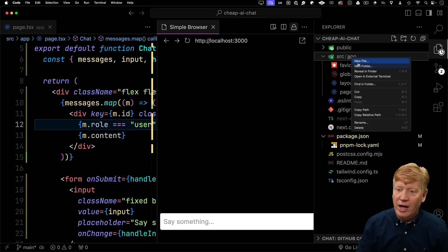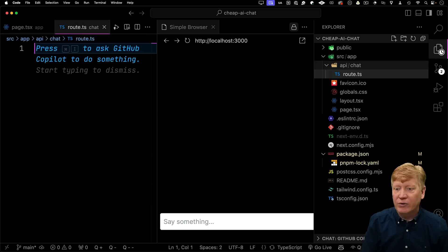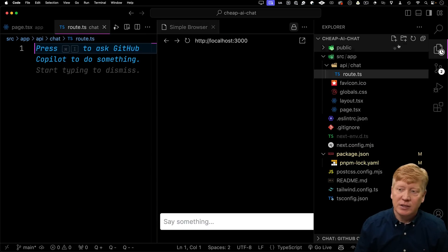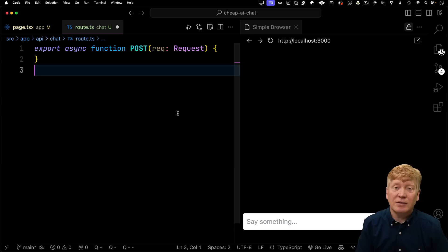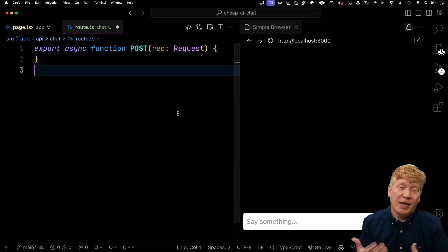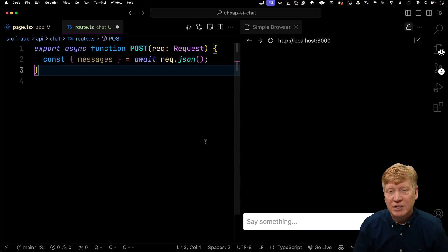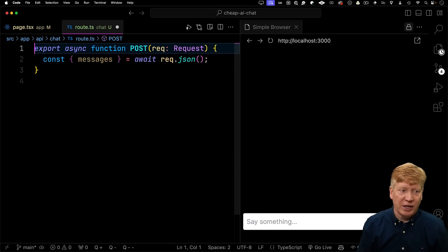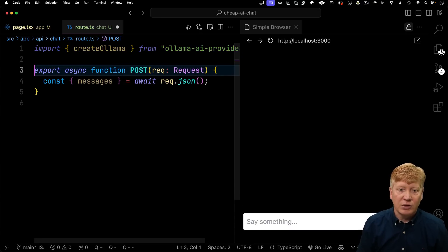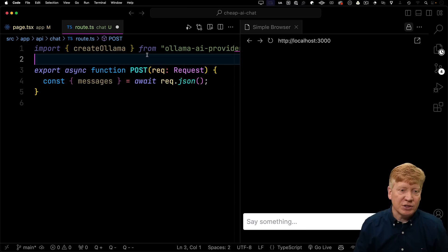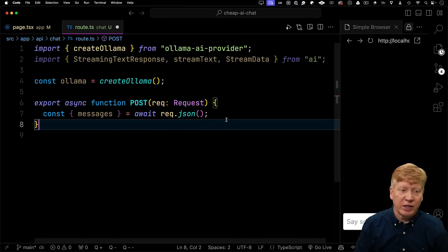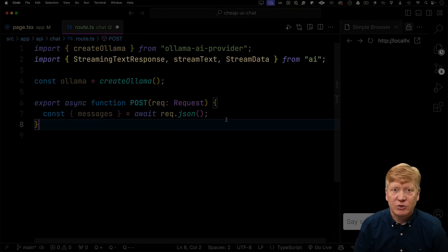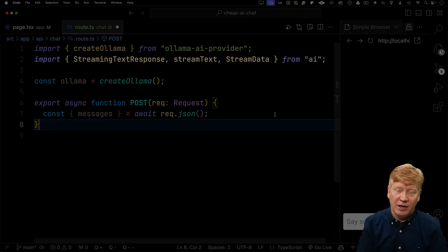Go back over here in our app, create api/chat and then route.ts. That's a route handler in Next.js. Then I'm going to handle the post method in here. That's going to receive the request when we get the handle submit from the client. All of the messages are going to come in as messages in JSON, and now we actually want to start building out our connection to the AI. The first thing we need is the createOllama function from ollama AI provider, and we'll just invoke that. That'll create our ollama interface, and next we want to bring in streaming text response, stream text, and stream data from AI.